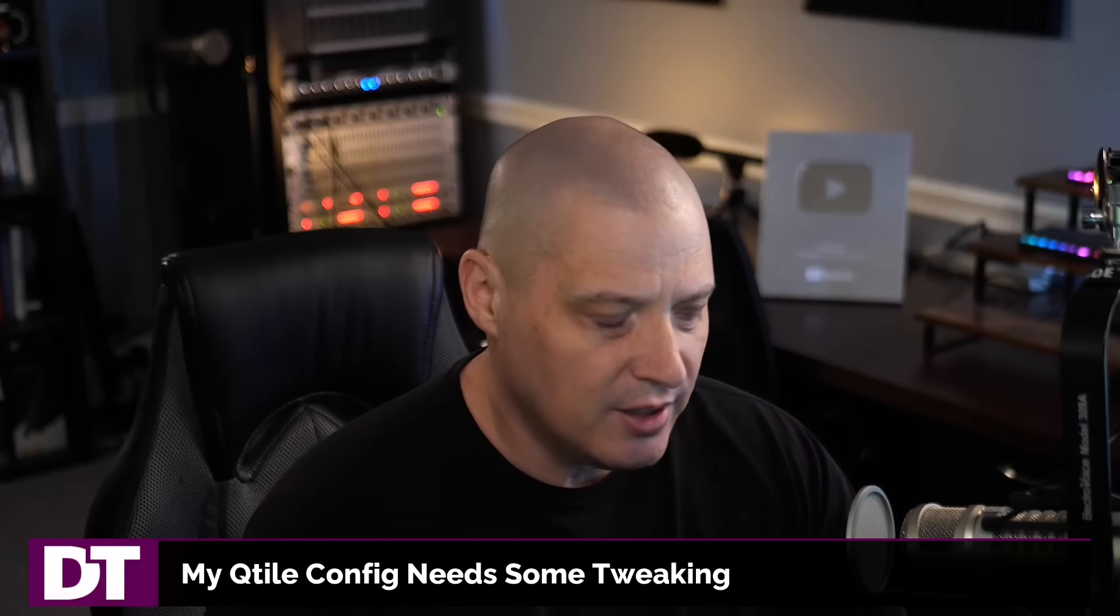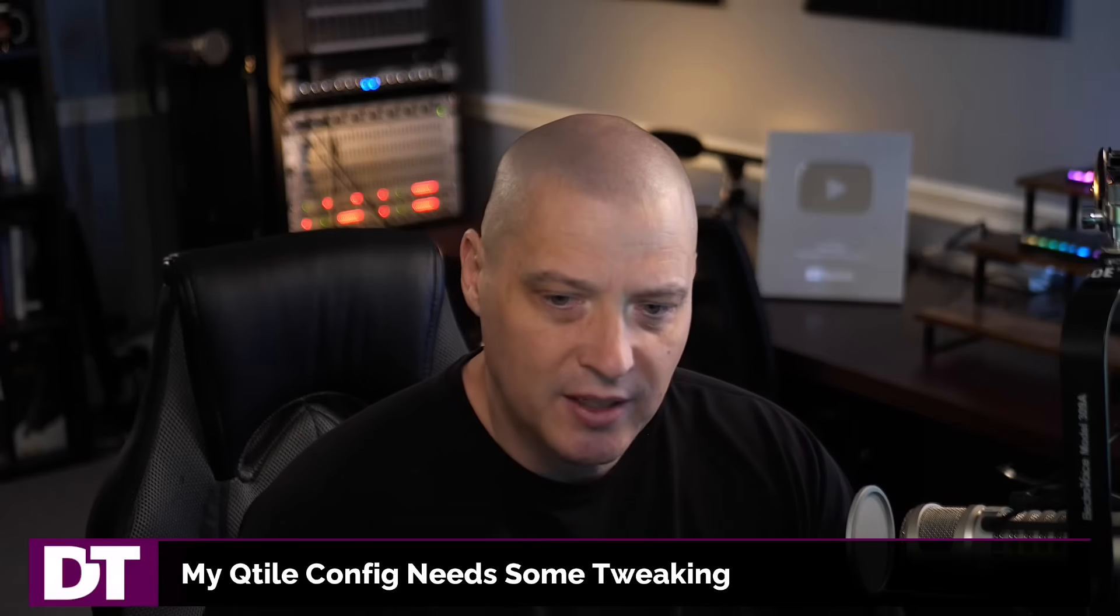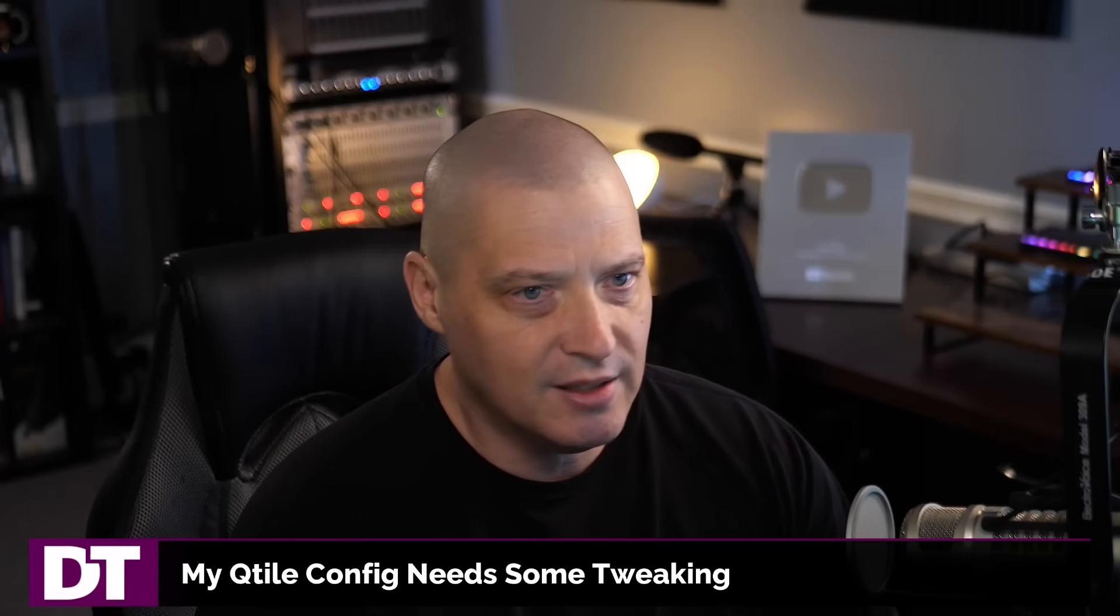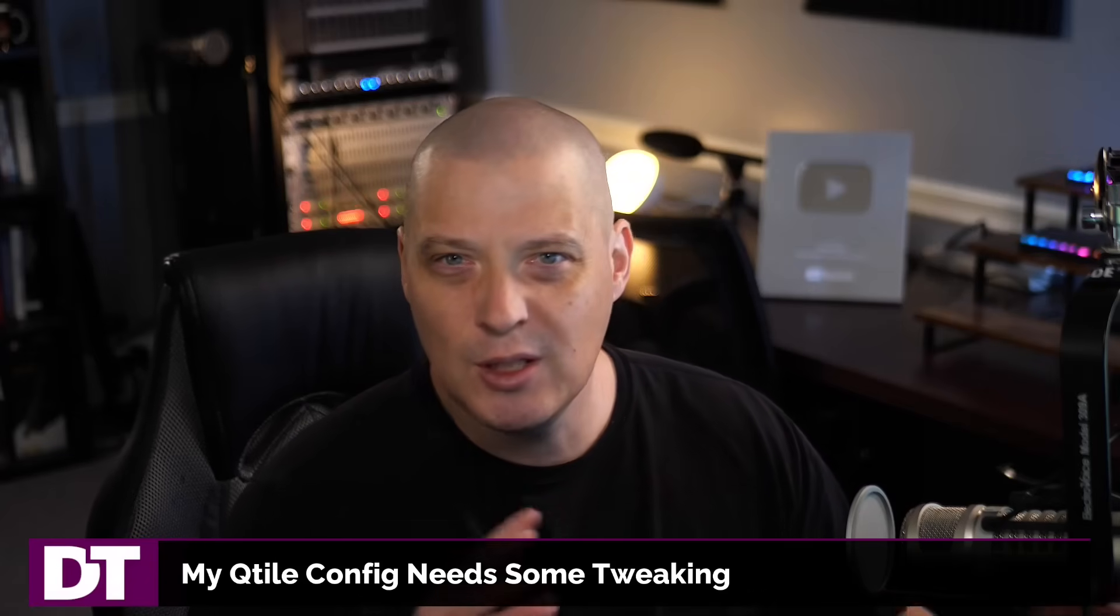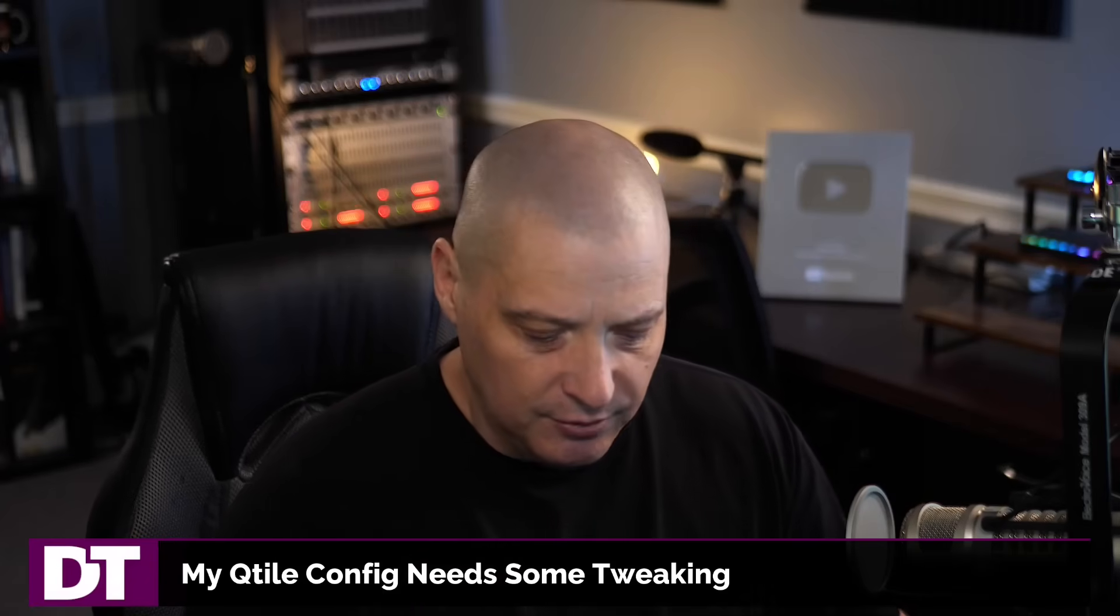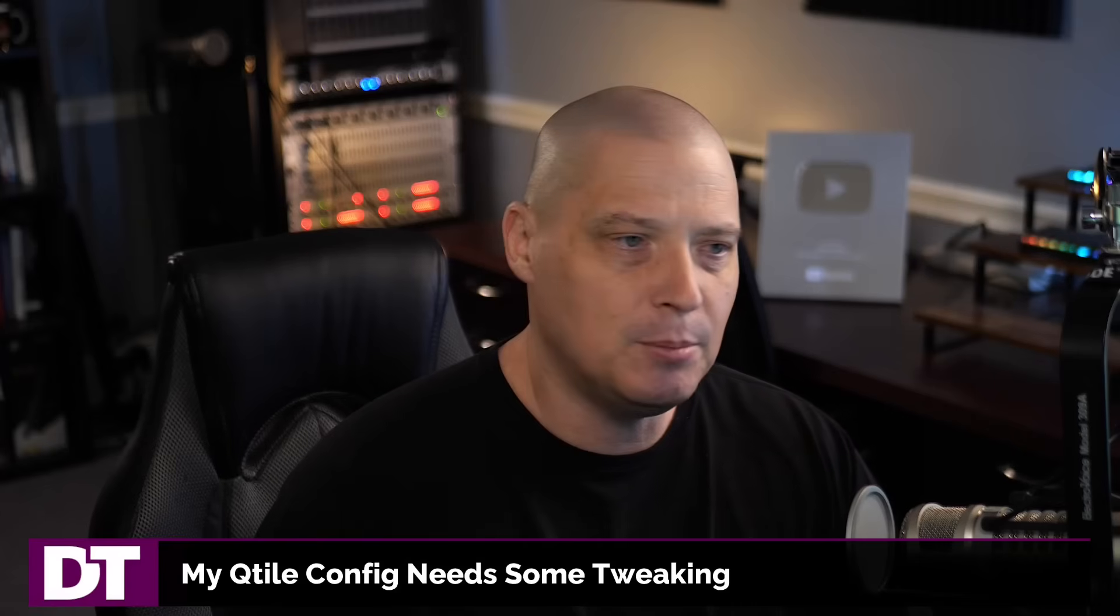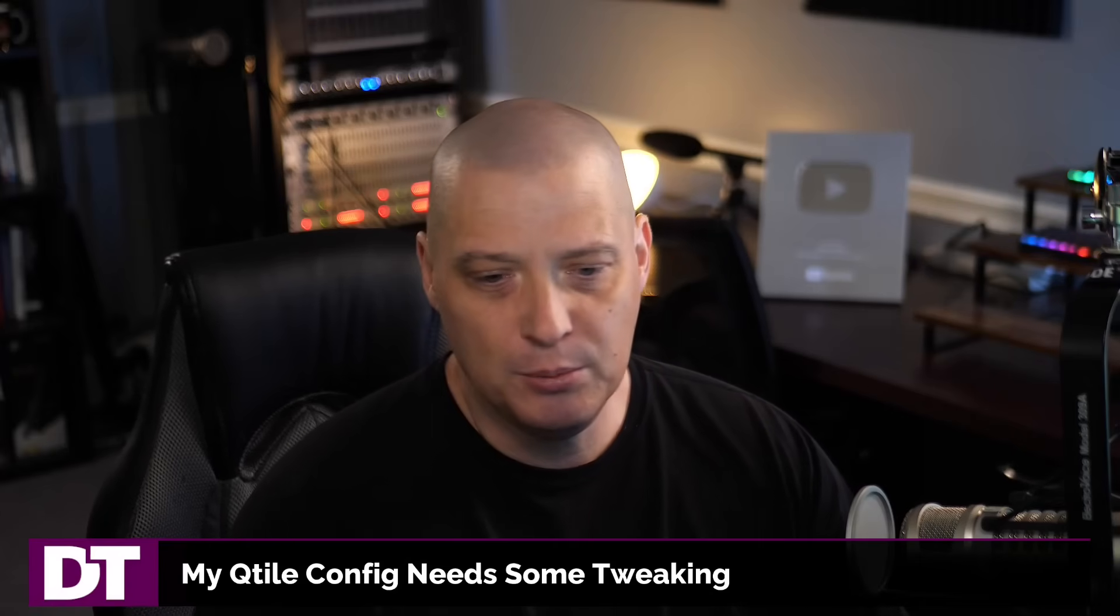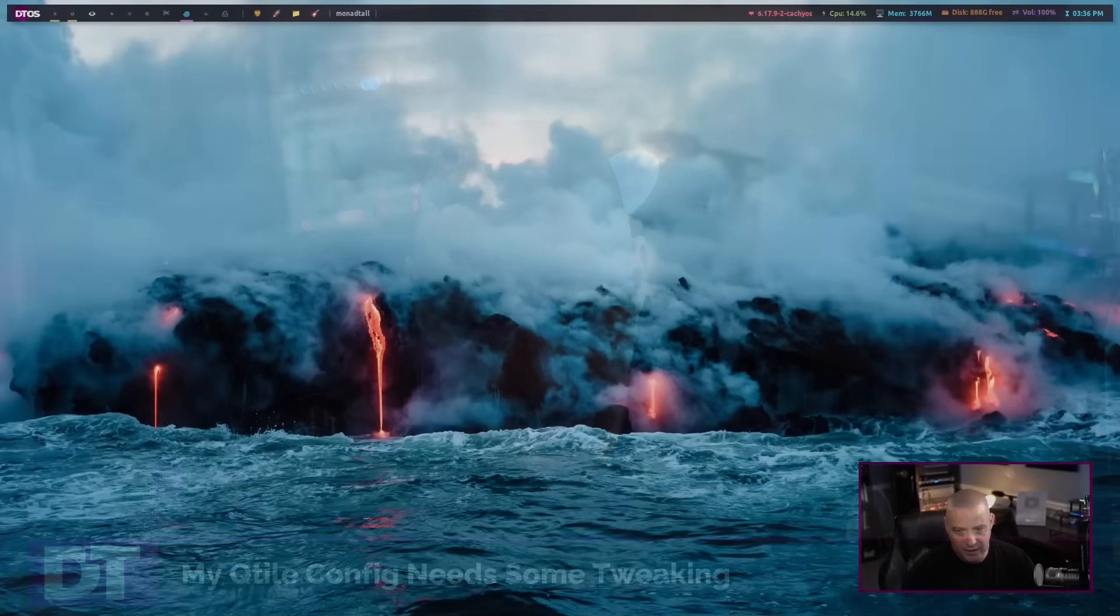So today what I'm going to do is play around a little bit with my Qtile config because I need to do some tweaking to the config. I need to clean it up a little bit and do a little bit of a redesign.